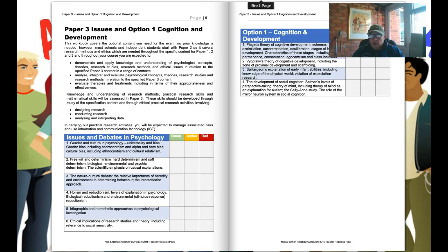We then specifically look at the content for cognition and development — a nice, short, relatively easy section. Week one: Piaget's theory of cognitive development. Week two: Vygotsky's theory of cognitive development. Week three: Baillargeon's explanation of early infant abilities, and week four: the development of social cognition.